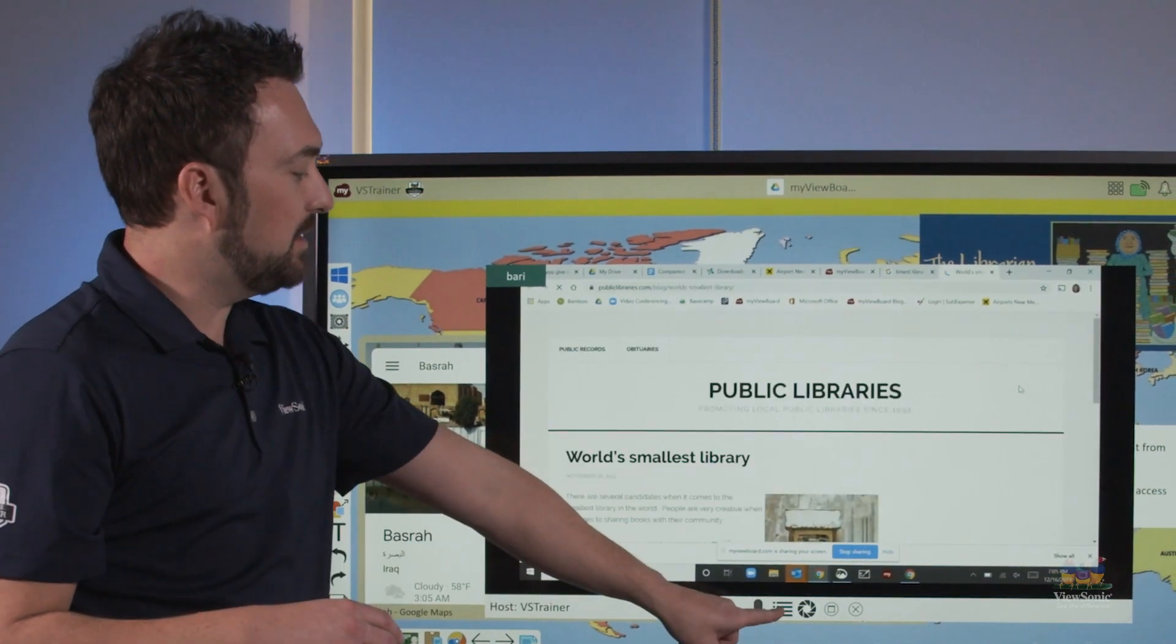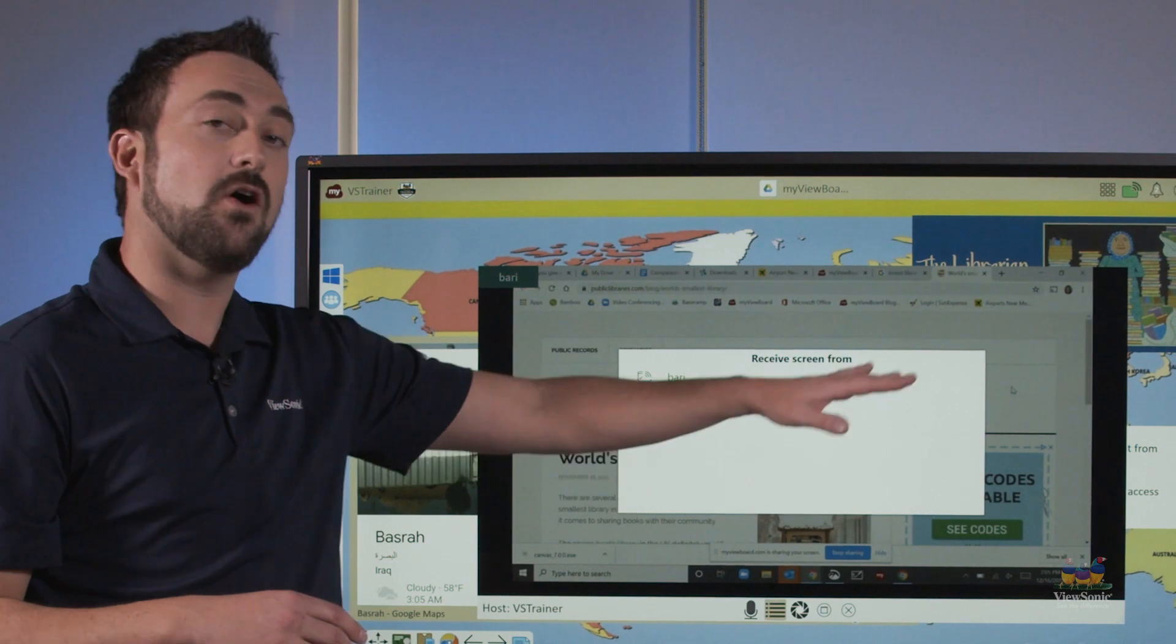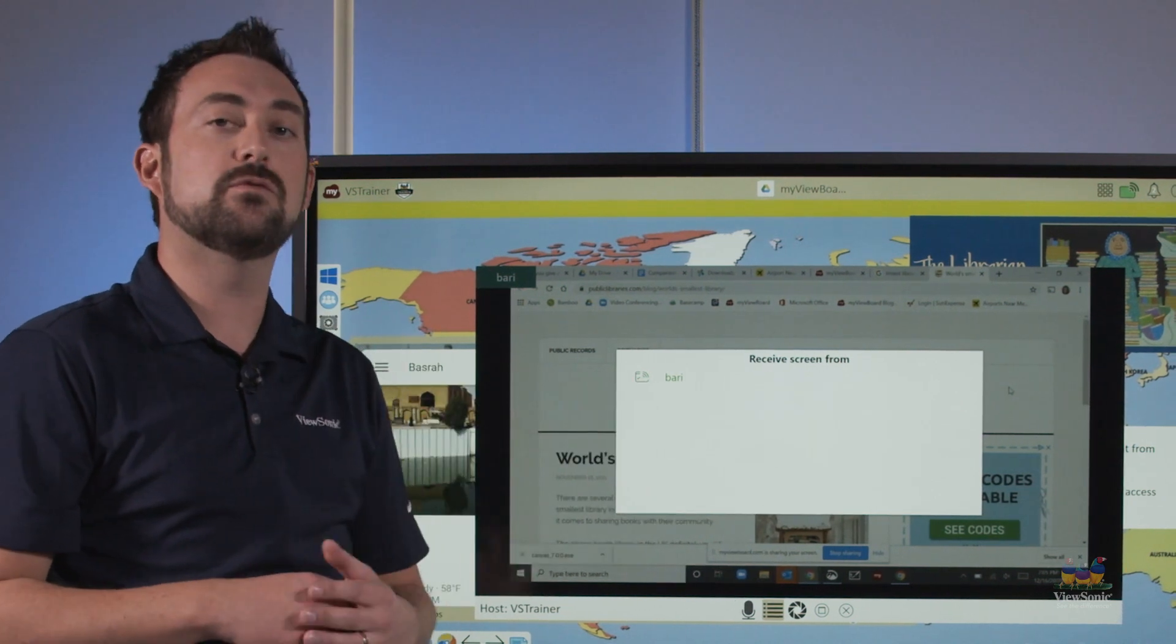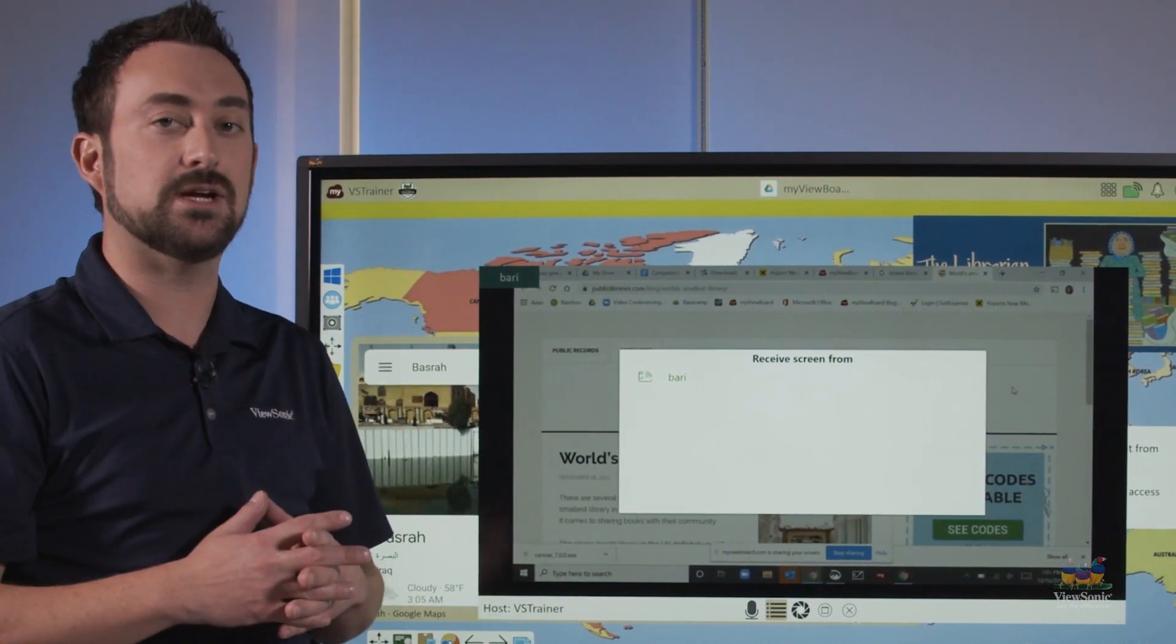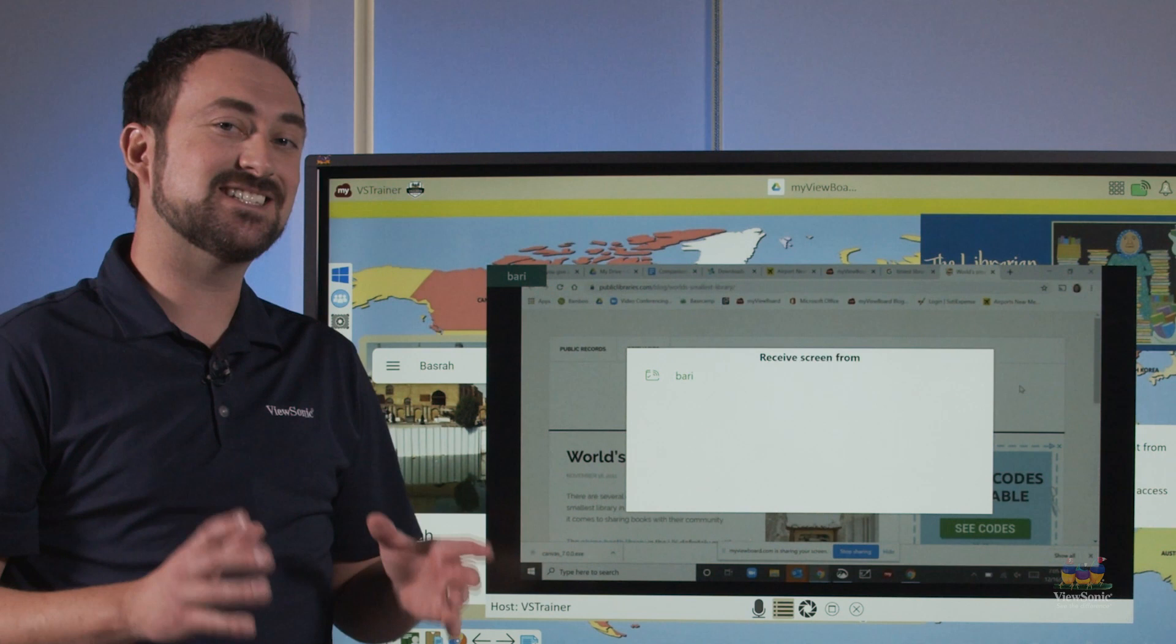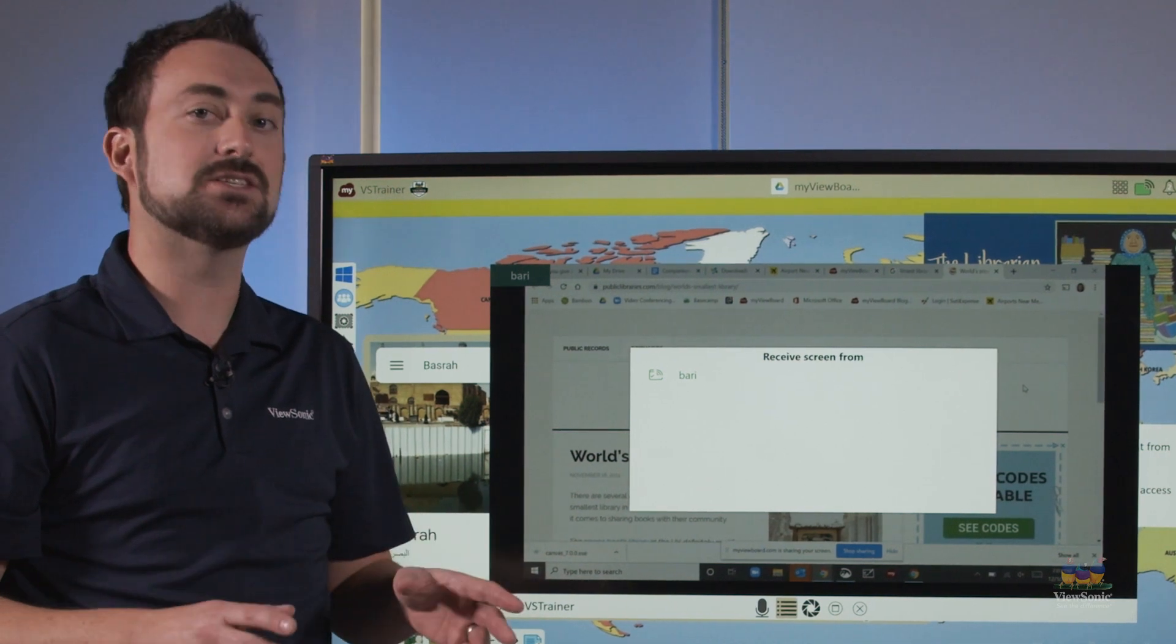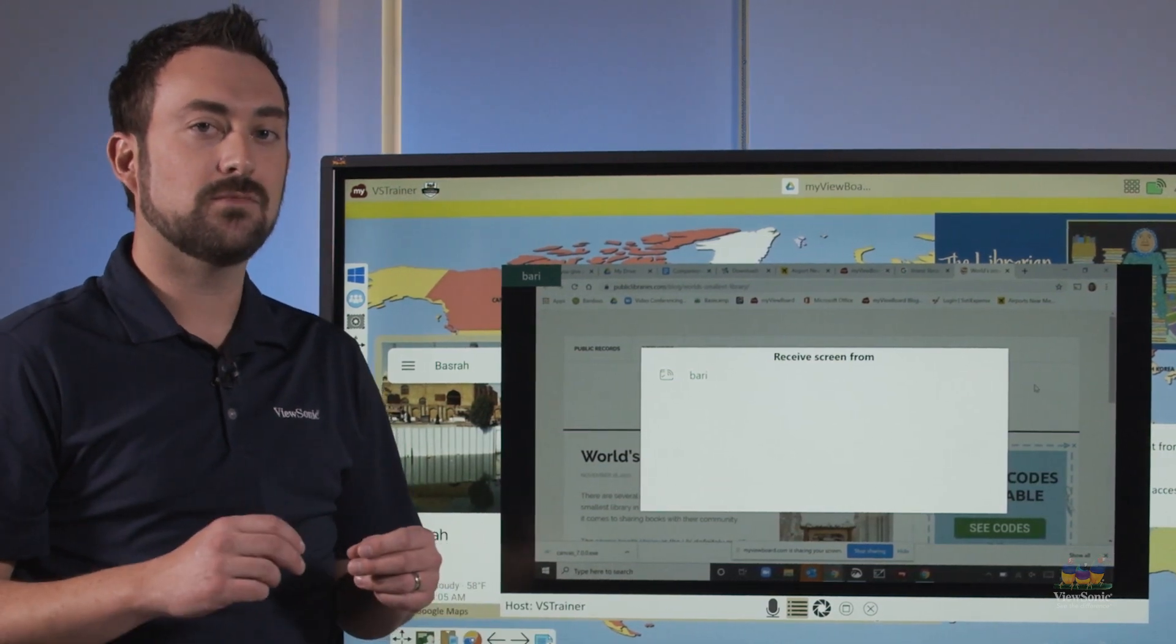If I touch the menu list here, I can see all the students who requested to share their screen. I can have up to six screens shared at once using MyViewBoard.